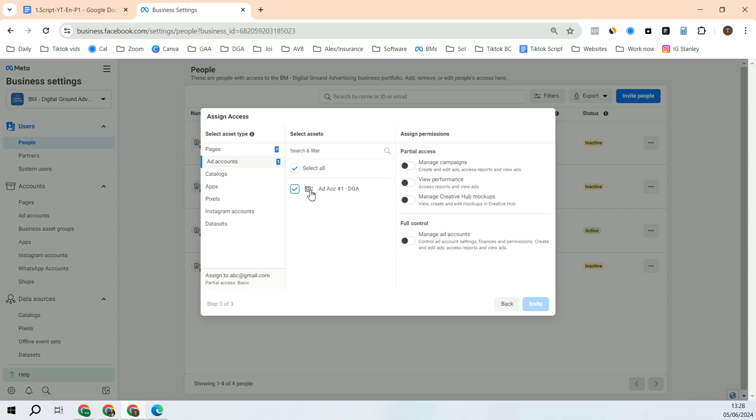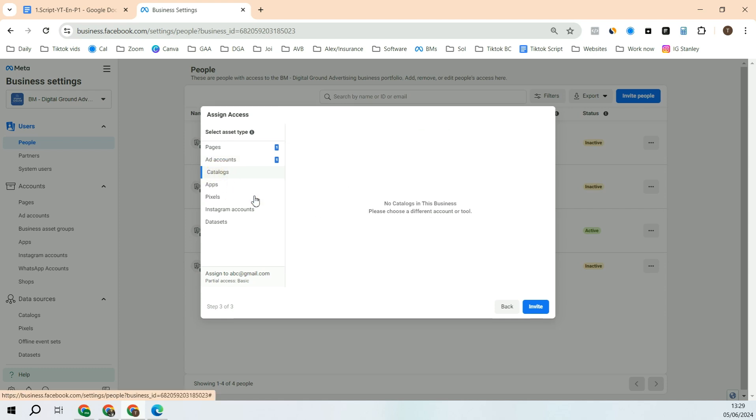After that, go to Add Account. Click the ad account you want to give that person access to. After that, whatever access you want to give, you will have to click that. So I'm giving admin access, so I'll click full control.